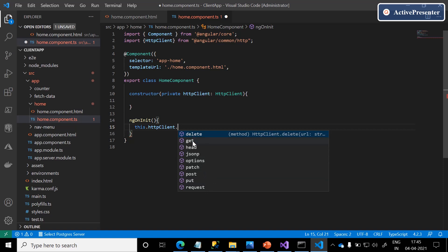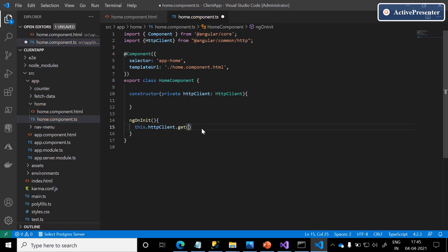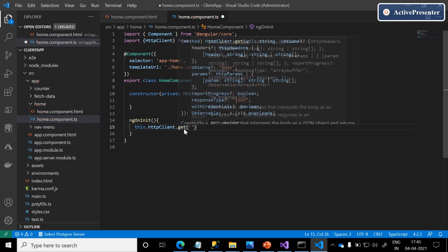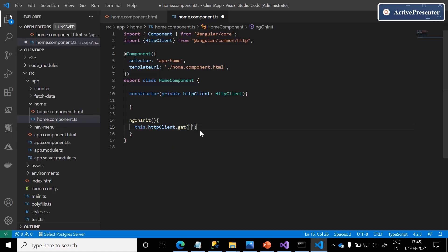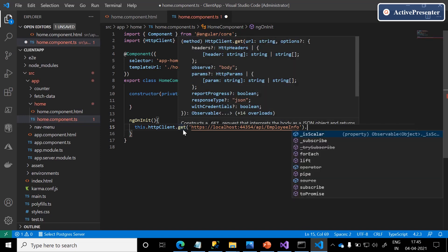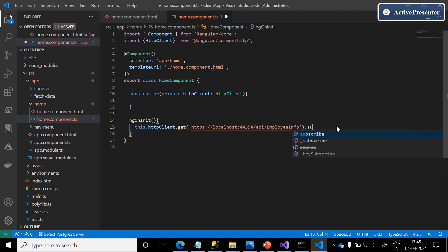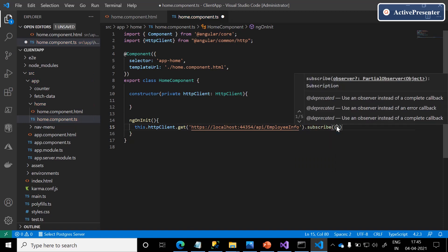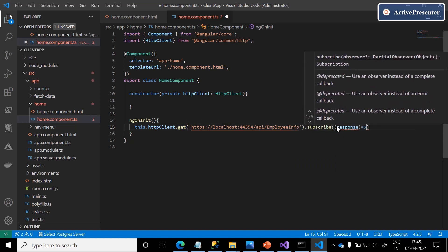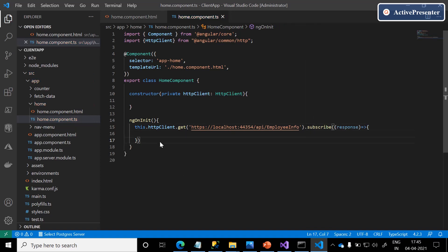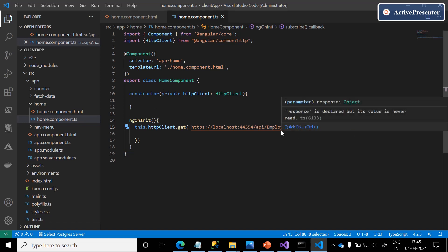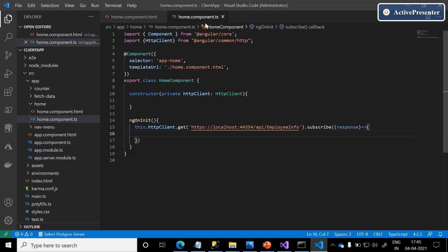Currently, we are just trying to retrieve the employee information and we know the endpoint. This GET is expecting the endpoint — copy and paste the complete endpoint here. By default, this GET is going to return observables, so we definitely need to subscribe the response. Next, we need to map the response in home.component.ts to a class. If you see, this is the response we got from the employee information controller.